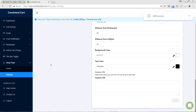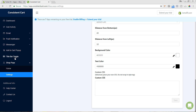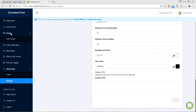There are a couple of other options on the left-hand side, like an add-to-cart popup that asks for an email address as soon as they add something, as well as messenger and push notifications. I typically don't turn these on as much. I've noticed they can sometimes deter customers if you're constantly reminding them to purchase. I prefer to turn on the title bar toggle and Shop Pops, then focus on the emails — but you can always play around with those other options.